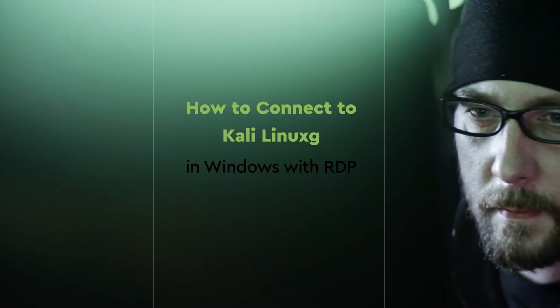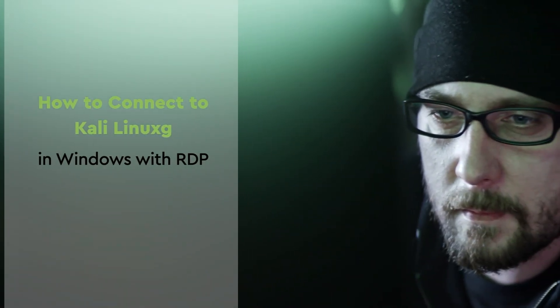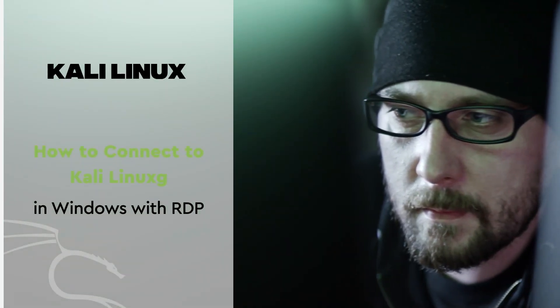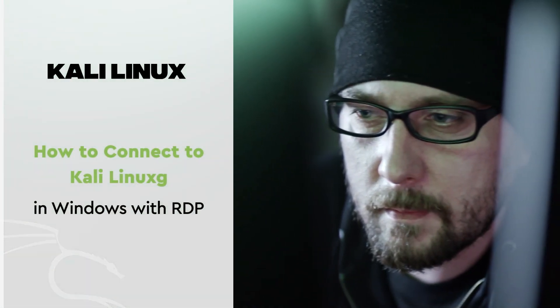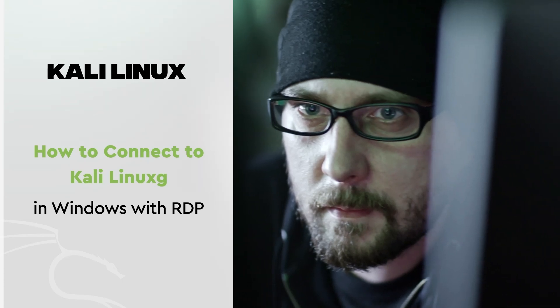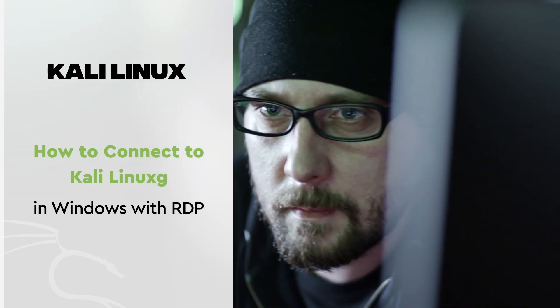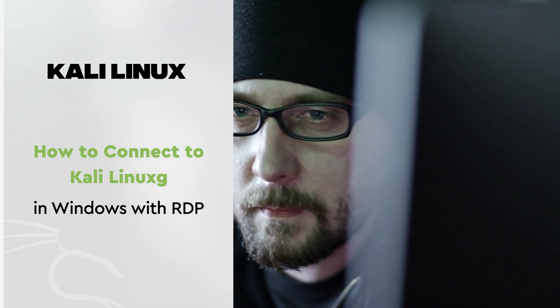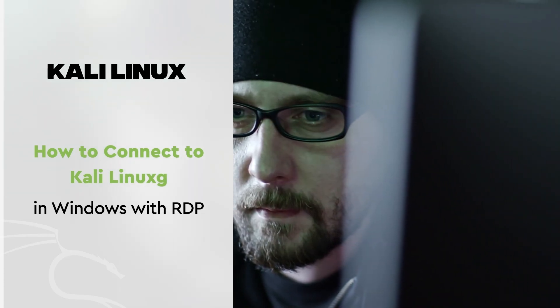Hey everyone, and welcome back to the MonoVM YouTube channel. Today, we're kicking off a series on remotely connecting to Kali Linux from your Windows machine using RDP, Remote Desktop Protocol.